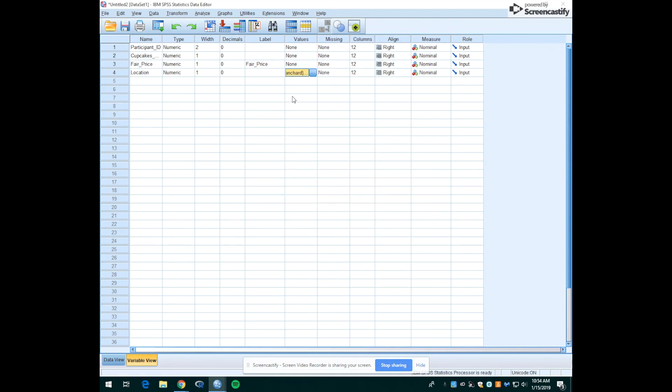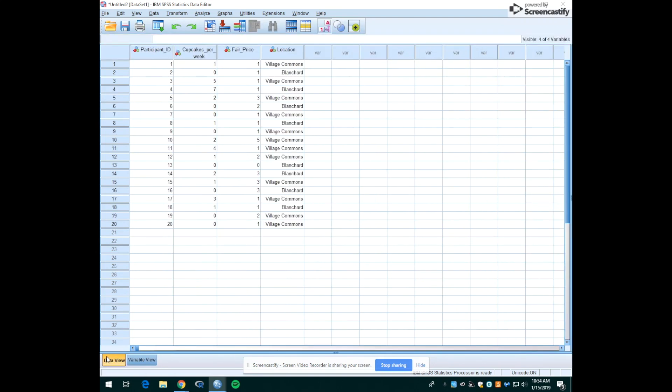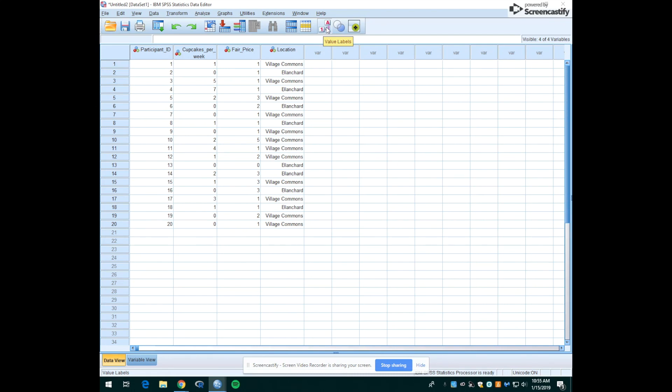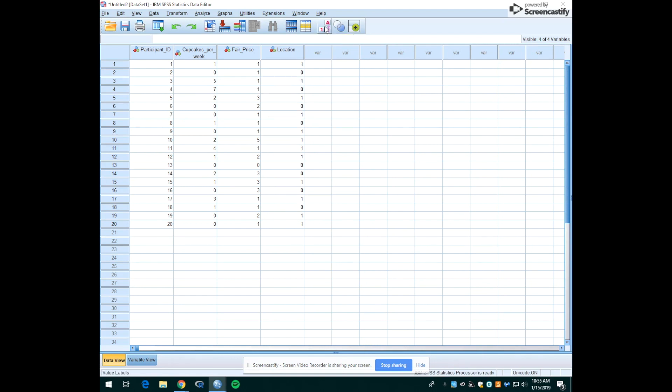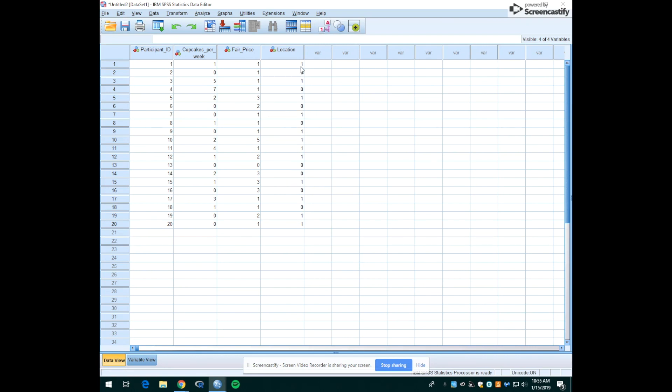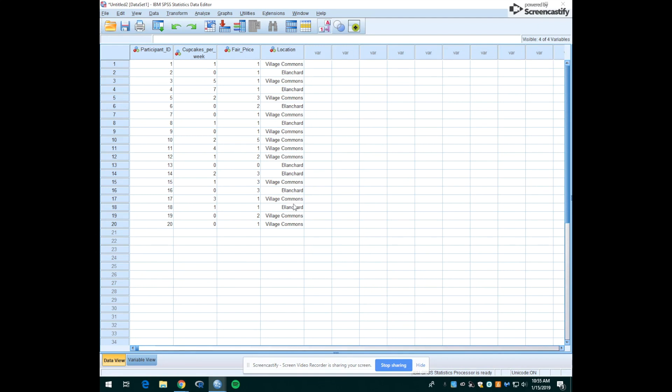Now you'll see that there's some information in this cell, but where this will really make a difference is if we go back over to the data view. Now we'll see what the respondents meant when they gave their answers. So we'll see whether they meant Village Commons or Blanchard. Up on this row with icons you'll see a button that has a one and a capital A and a purple arrow between them. That's the value labels button. If you click that it goes between the dummy variables that were entered, the ones and zeros, and the labels that we gave them.